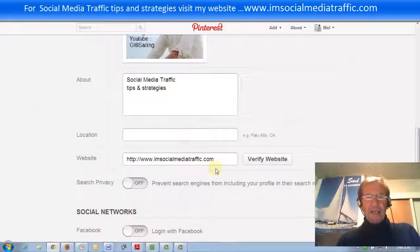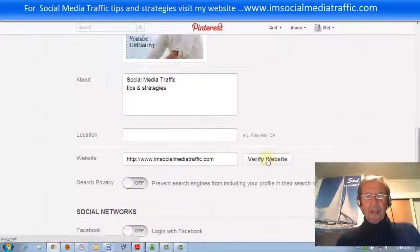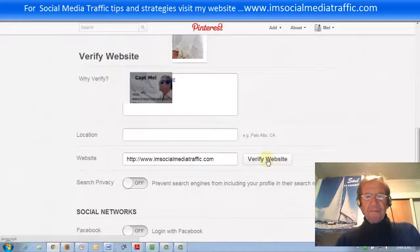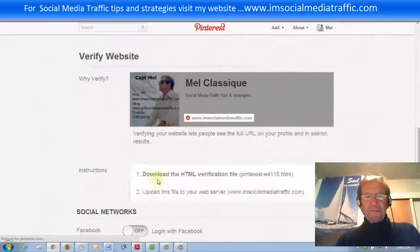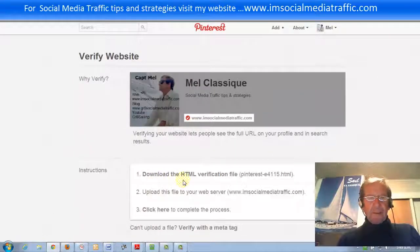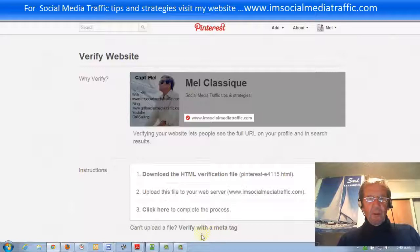And our website. We click on Verify Website and we see the box with instructions. We'll verify with a meta tag.